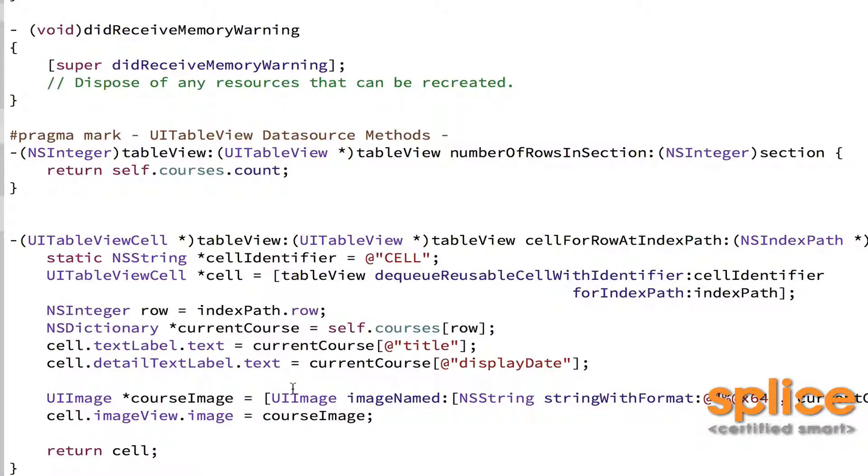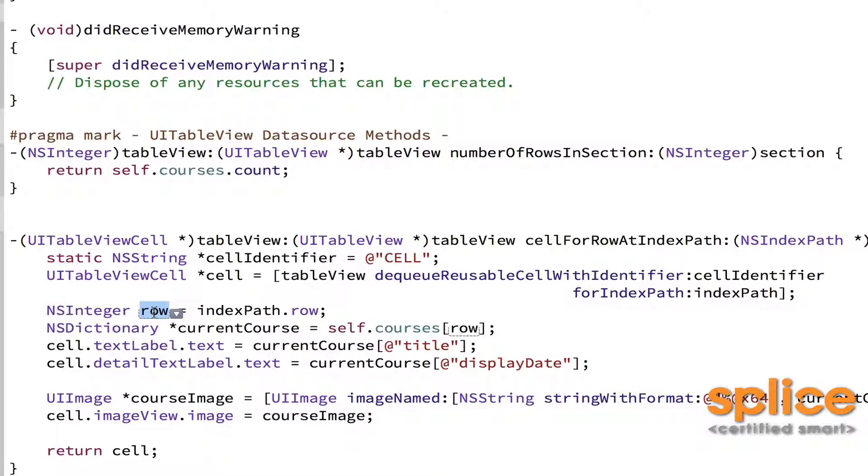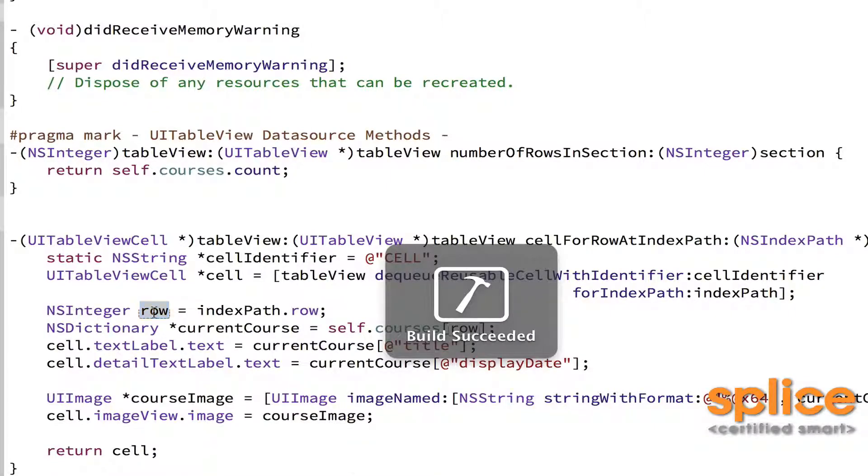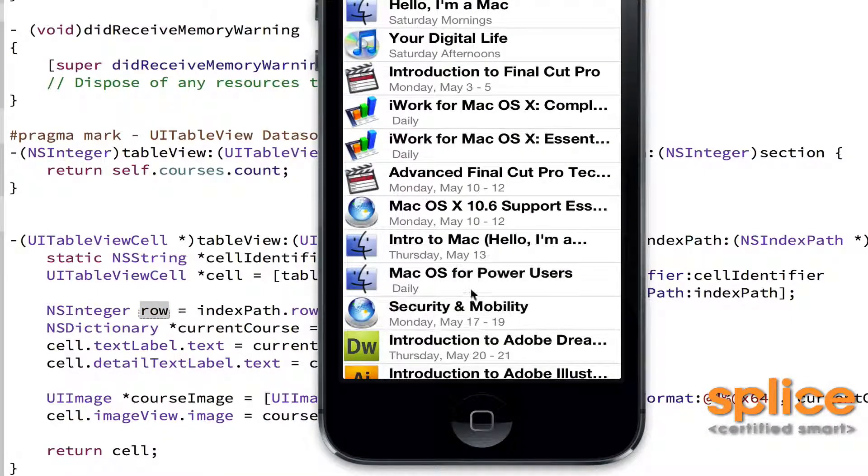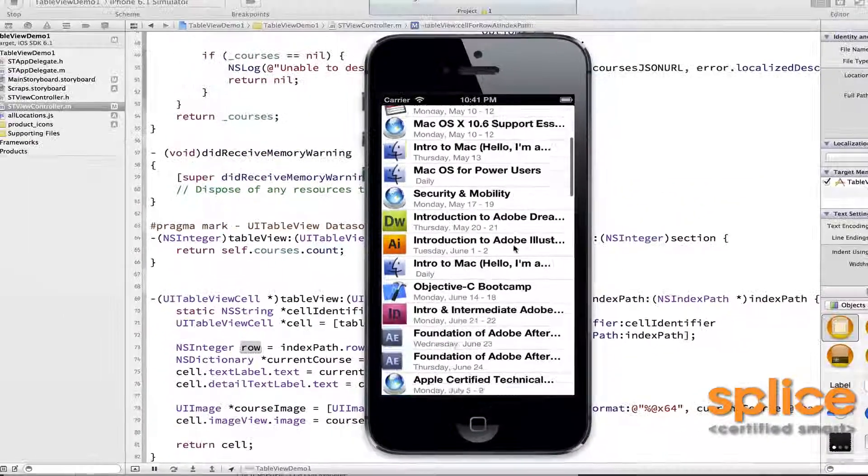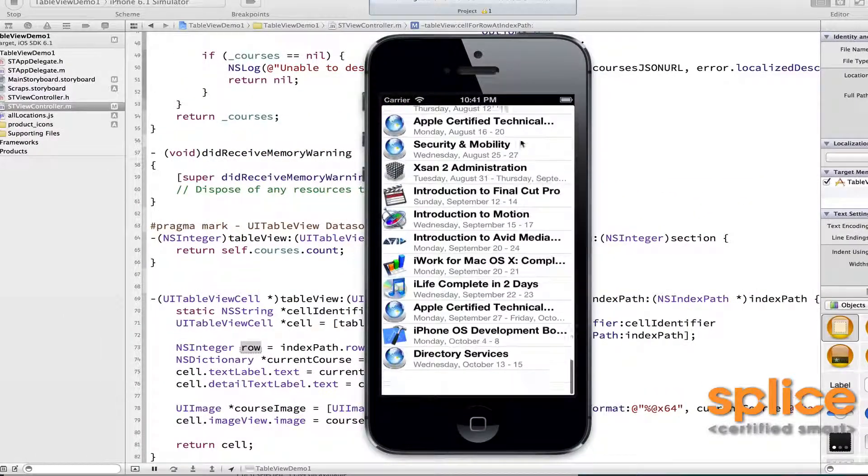Now it doesn't really matter how you retrieve your images. It doesn't really matter how you get your text. As long as in the cellForIndexPath, once you know what row it's interested in, you have a way to correlate that back to your data and you go retrieve the content that you need. And there are my cells.